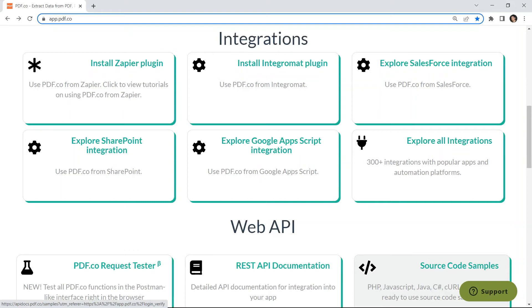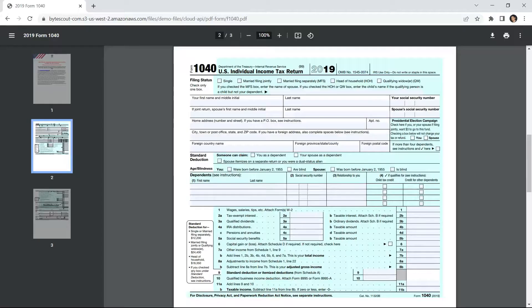Hi guys! In this video, you will learn how to fill out a PDF form with data submitted from Typeform using PDF.co and Zapier. We will use the sample IRS form 1040 in this demo.